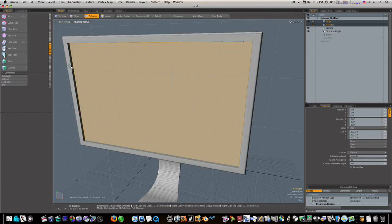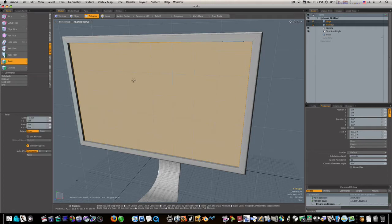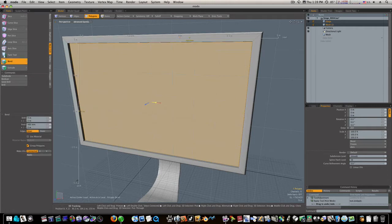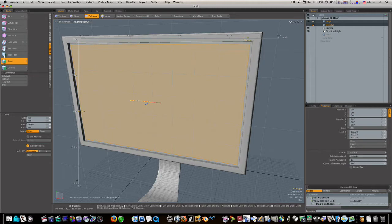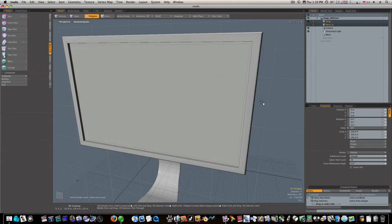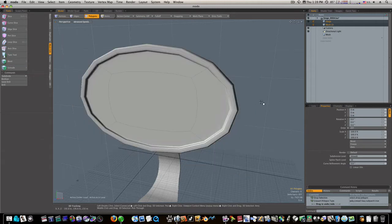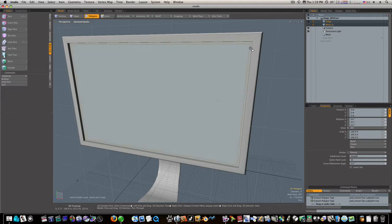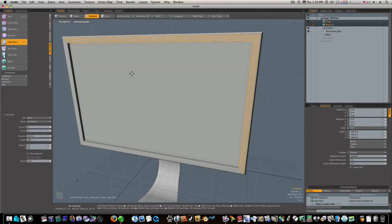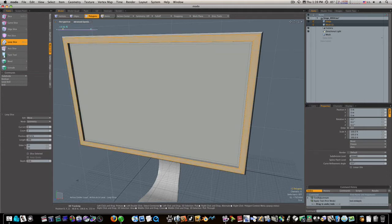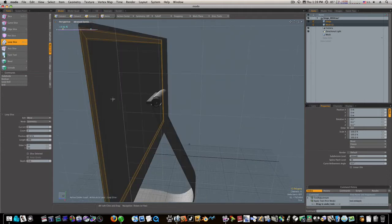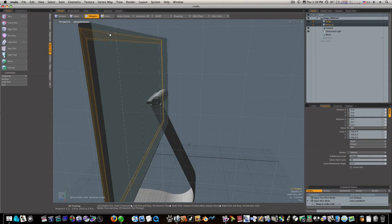So let's bevel this interior here, just a tad like that. We'll loop slice the front like that around there. Drop the tool.